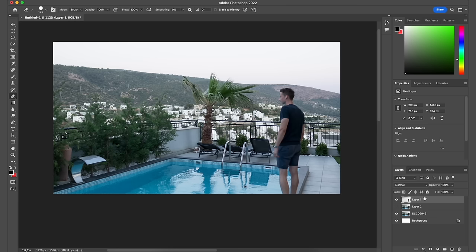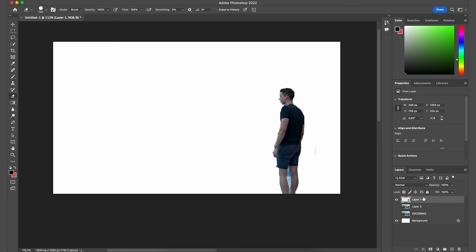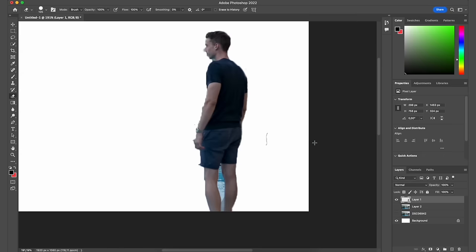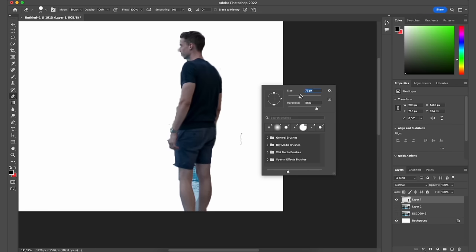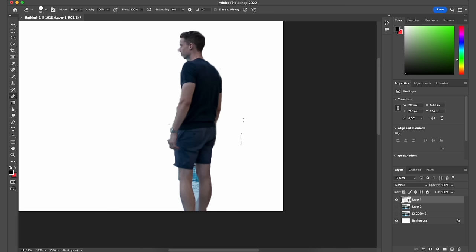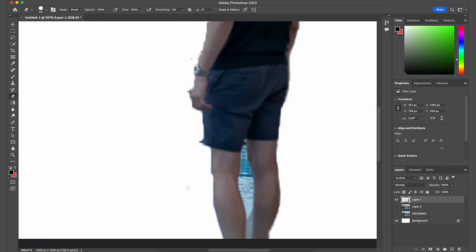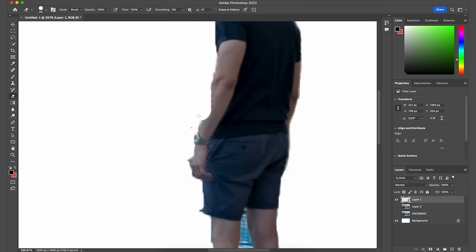The next tool is the Eraser tool, which you can use to delete stuff from a layer. I'll create a brush that's a bit smaller with hardness set to 100, and I can use it to delete parts of my layer that I don't want there.